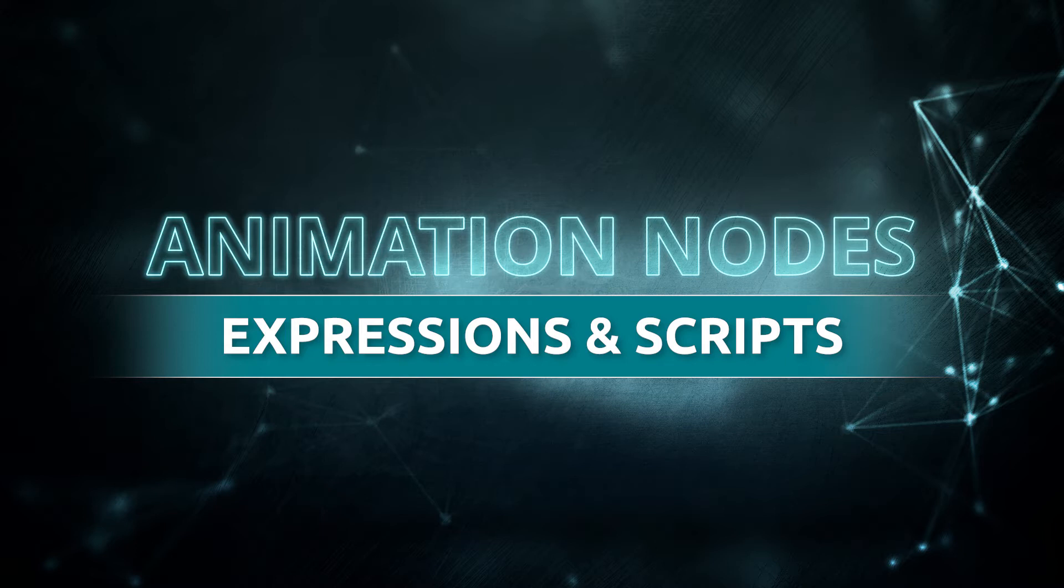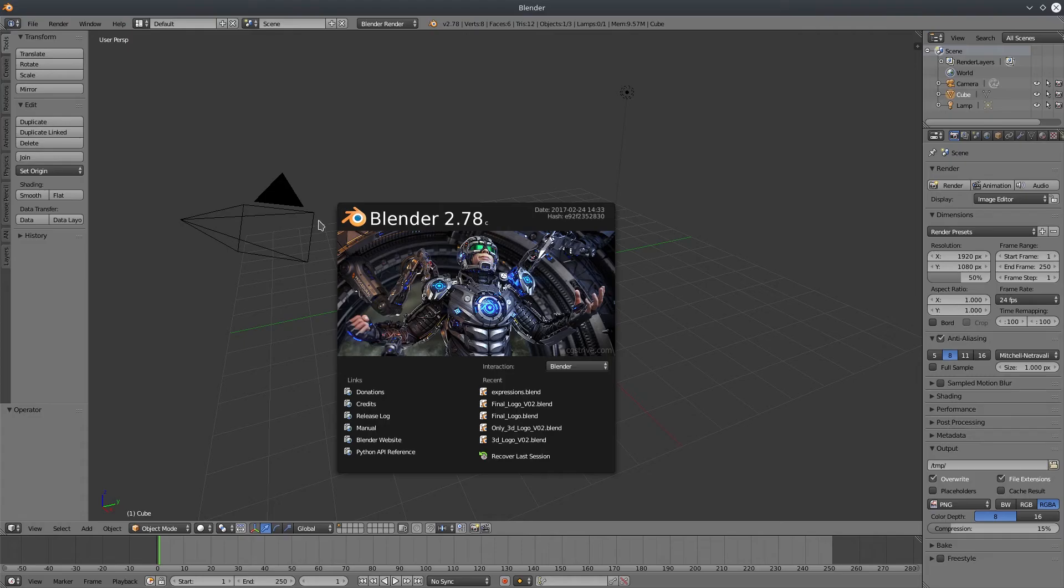But don't worry, even if you do not know anything about Python scripting, you can still use basic expressions like arithmetic operators or trigonometric operators. And that is exactly what I am going to do in this tutorial.